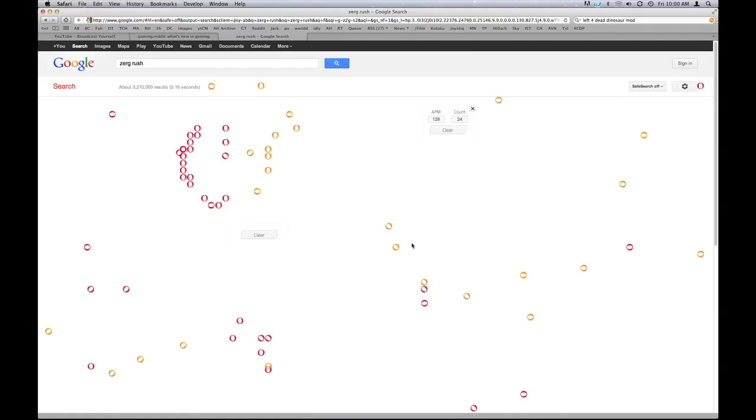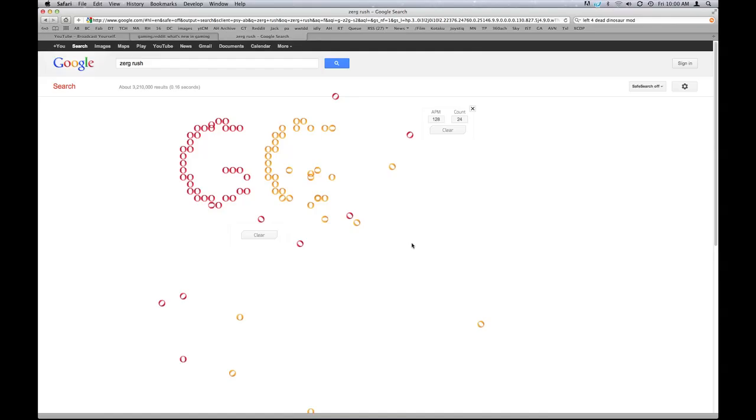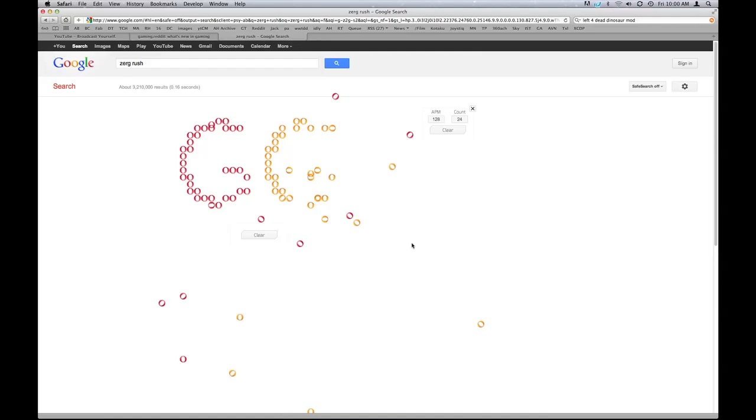What was your APM there? 128? Yeah, 128. Pretty good. And then... This is almost like a bigger fuck you to me. No, no. They're like, GG.